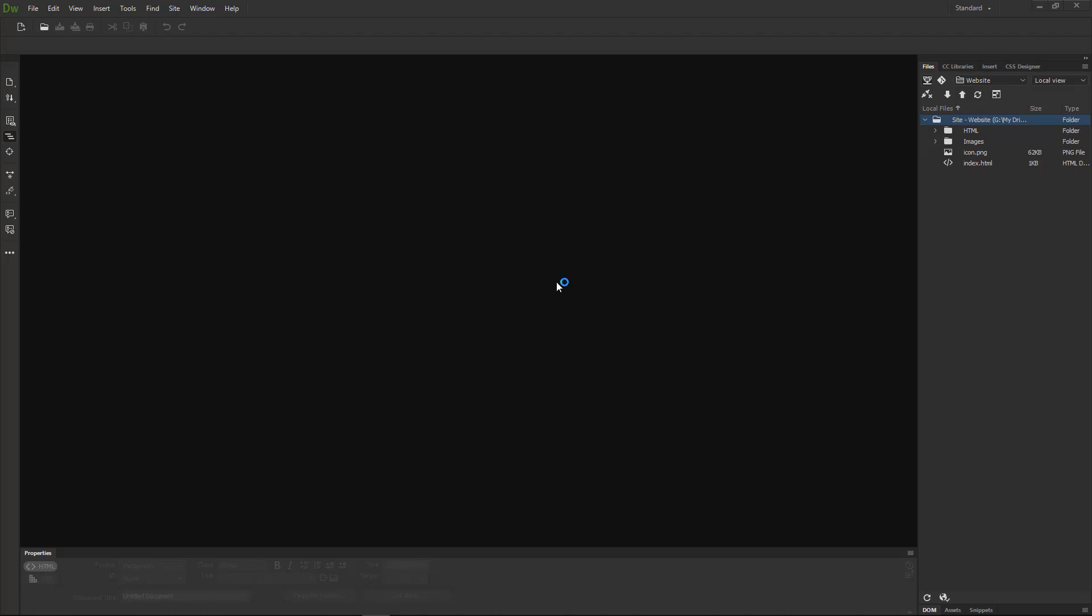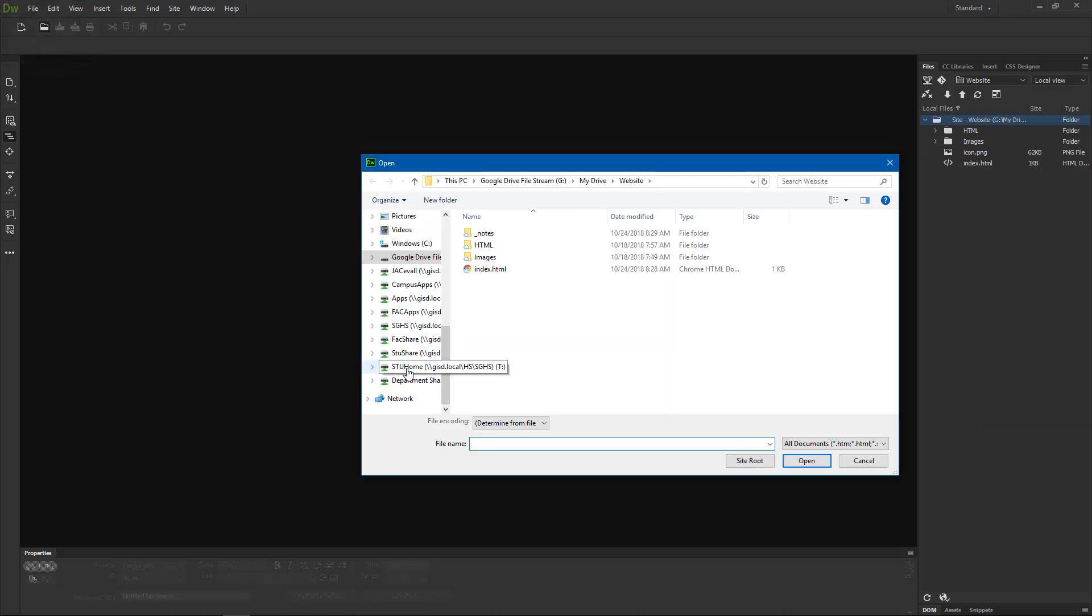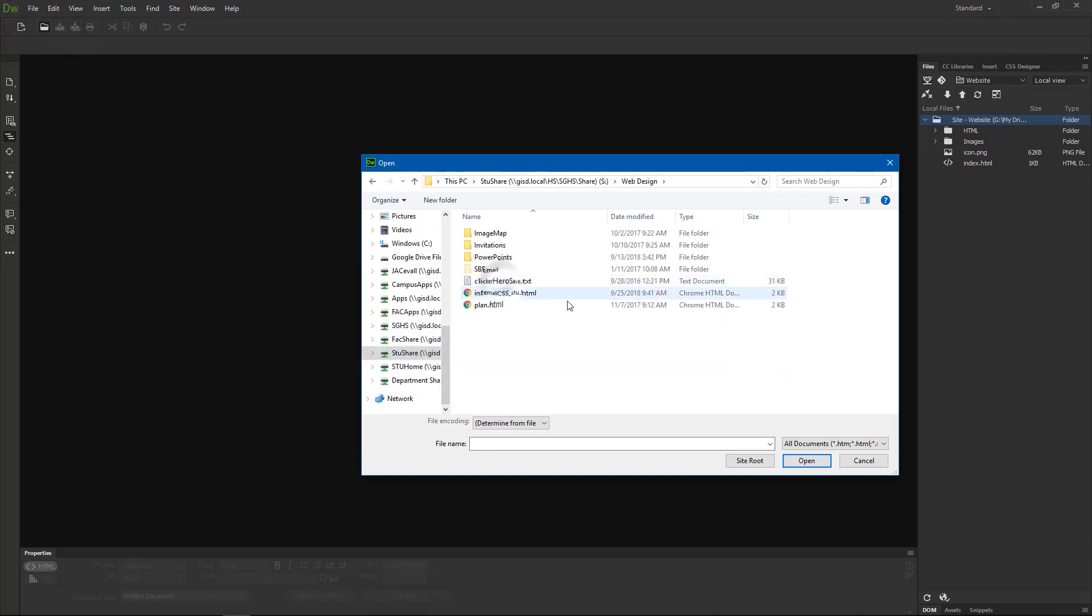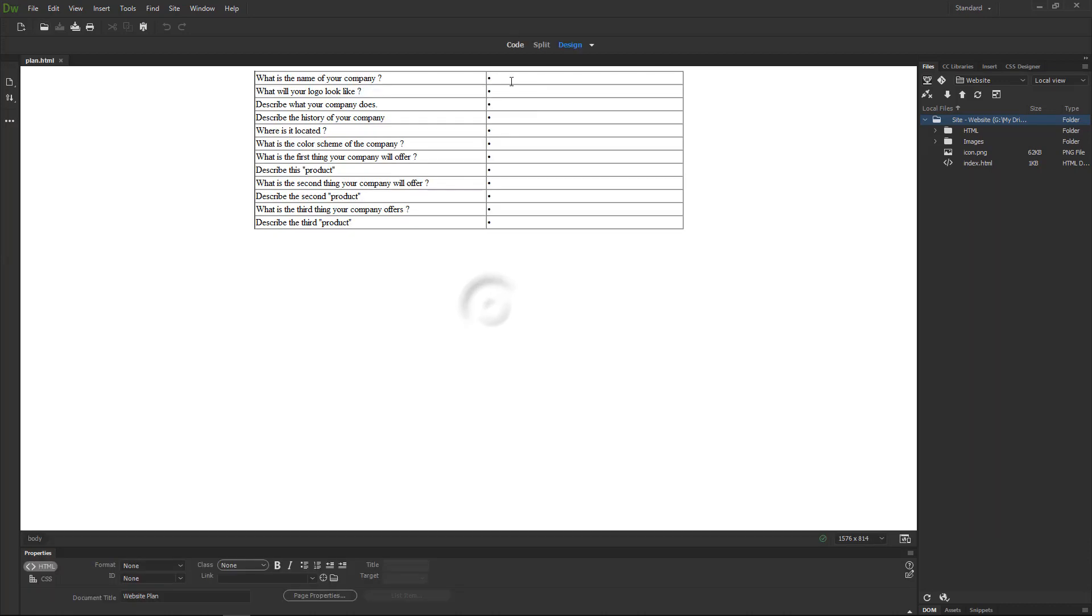Today I'm going to start planning for my company website. So I'm going to go into Dreamweaver and go to open. I'm going to go to StuShare, web design, and I'm going to open plan.html. And here's what it should look like.